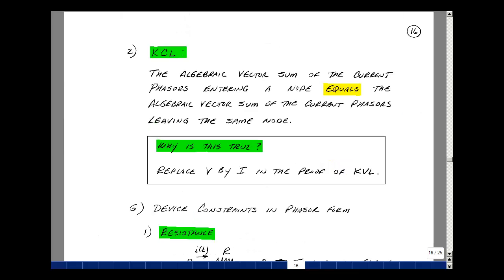Next is the phasor form of Kirchhoff's current law. The algebraic vector sum of the current phasors entering a node equals the algebraic vector sum of the current phasors leaving the same node. The proof is identical to the one for Kirchhoff's voltage law, except we replace V by I.